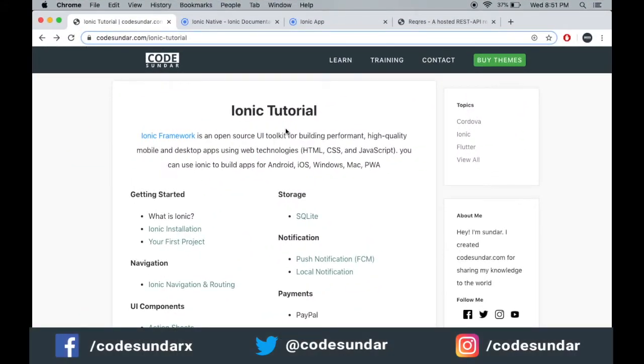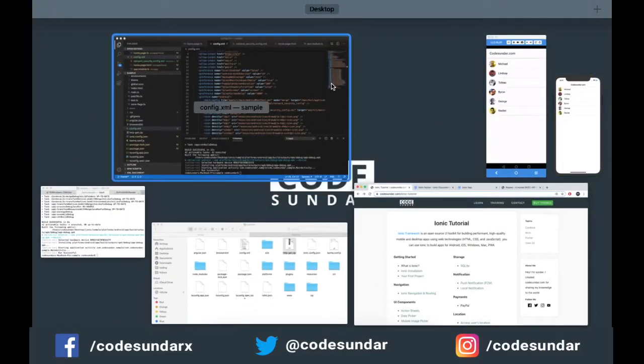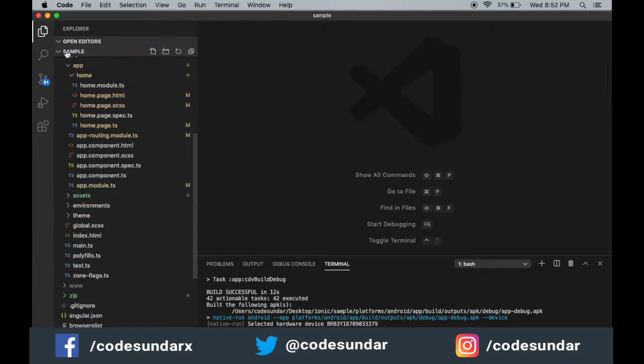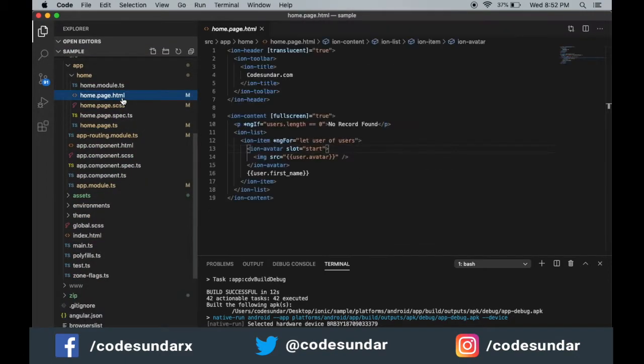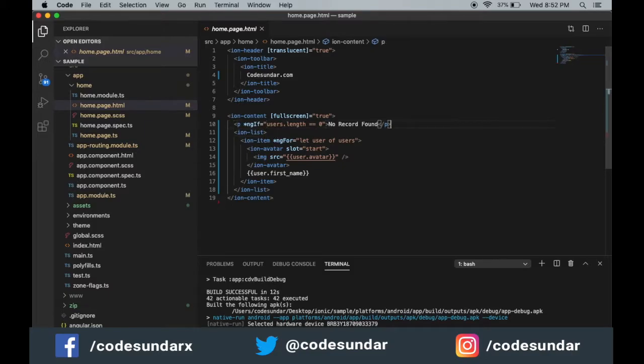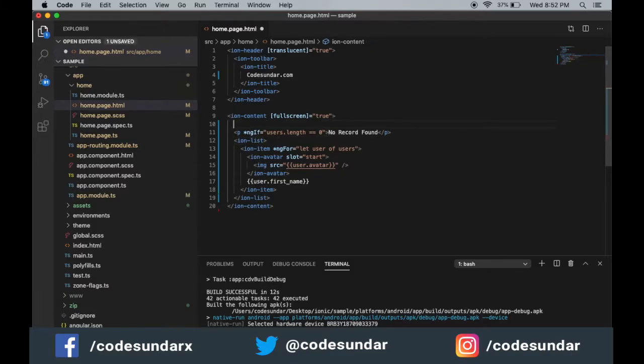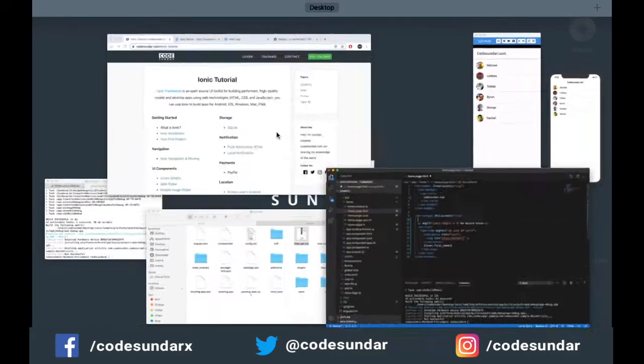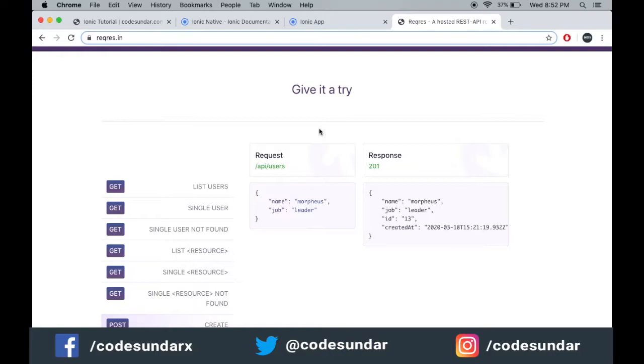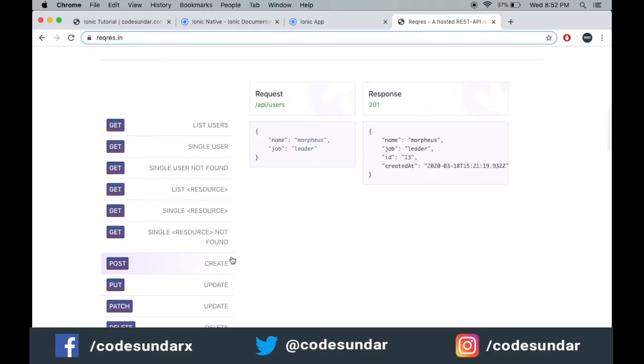In the last video we saw how to make a GET request. In this video I'm going to show how to make a POST request. I'm going to open home.field.html and create a simple form because we are going to make a POST request for creating the user.